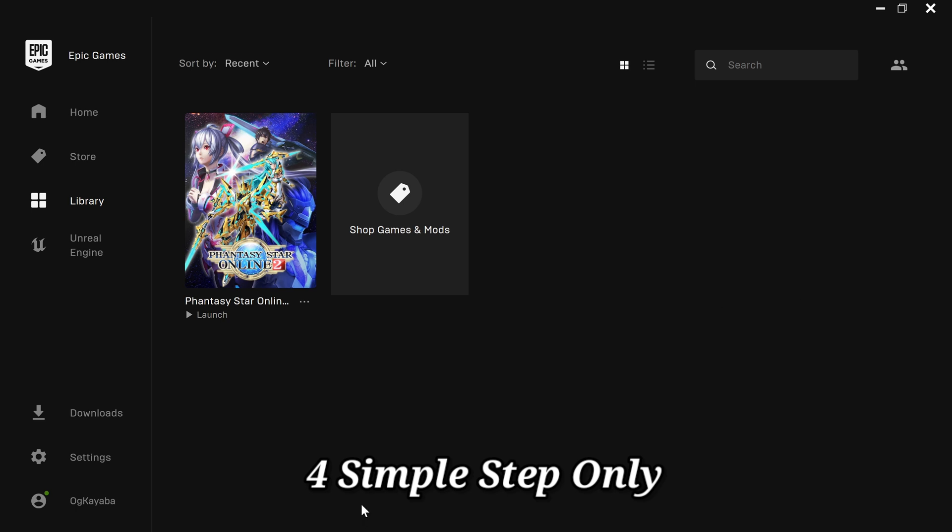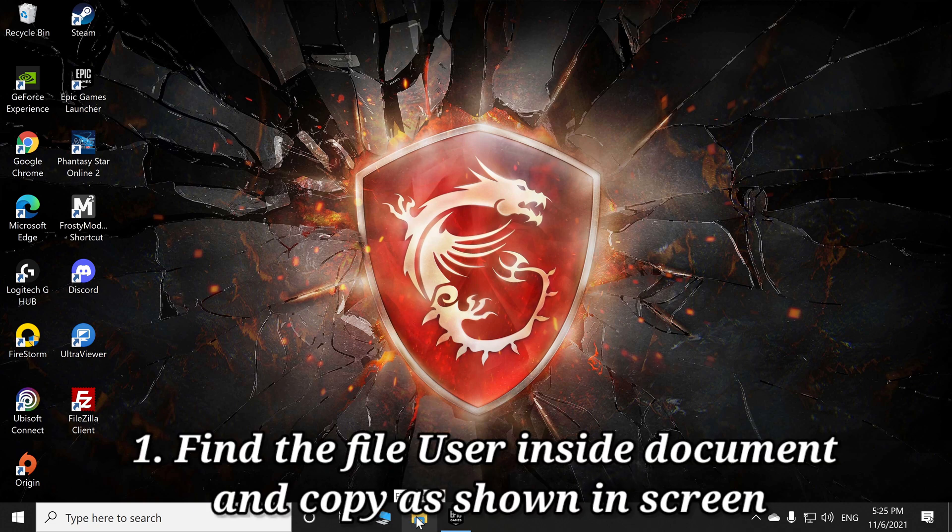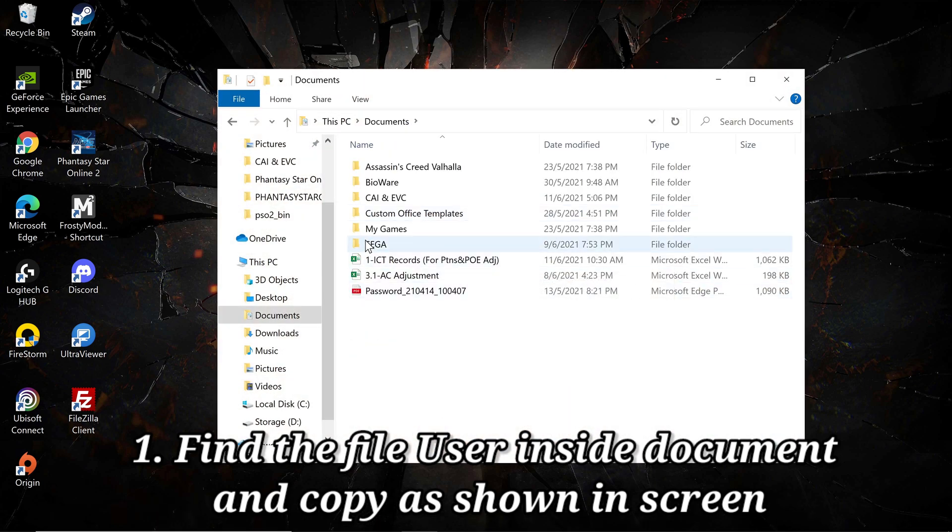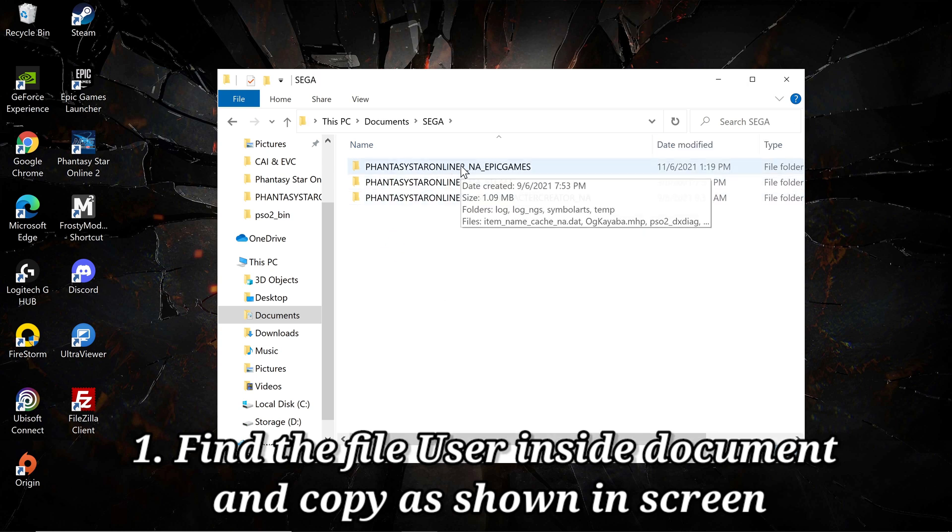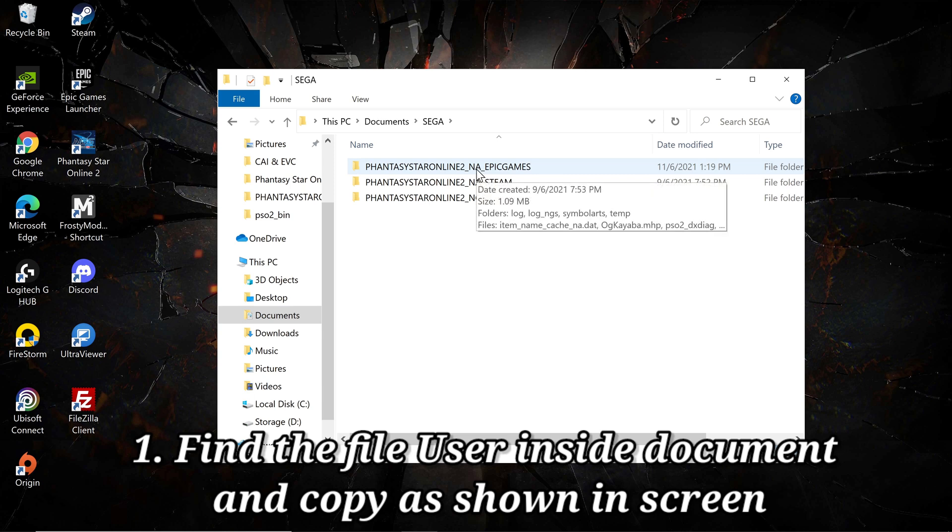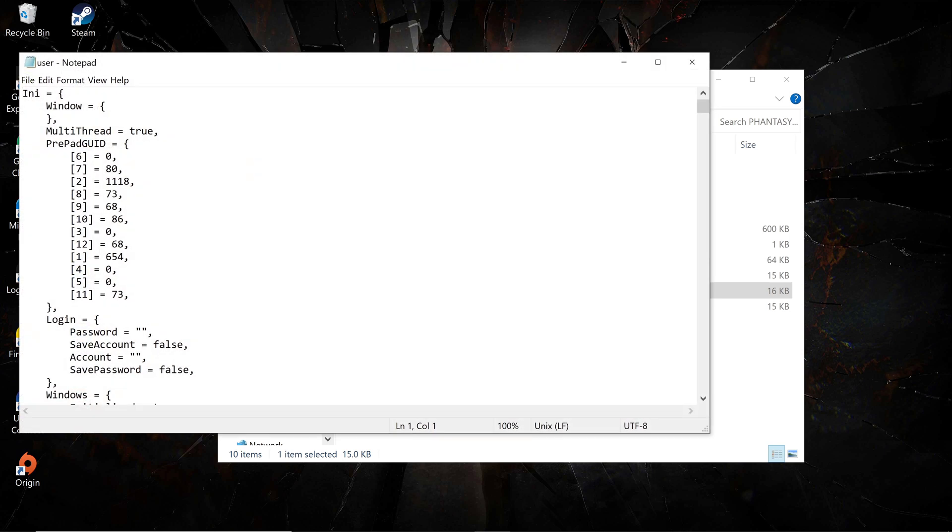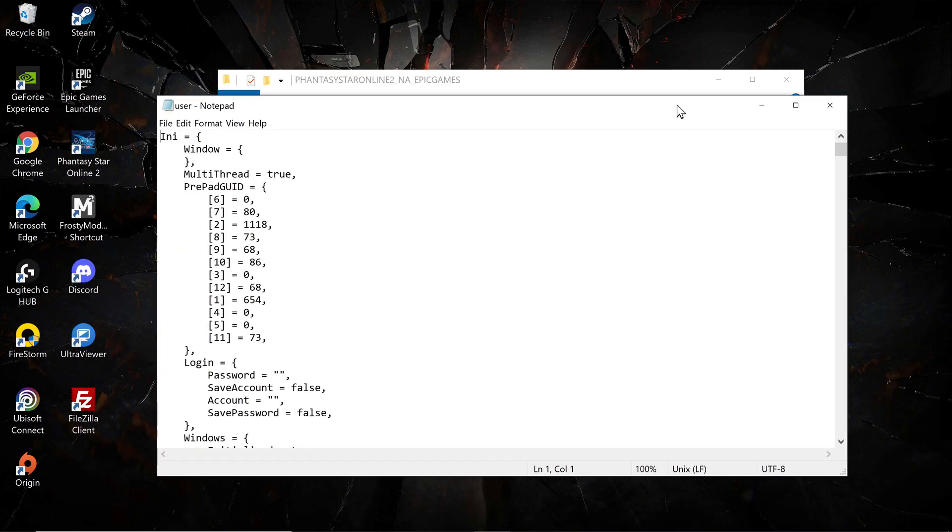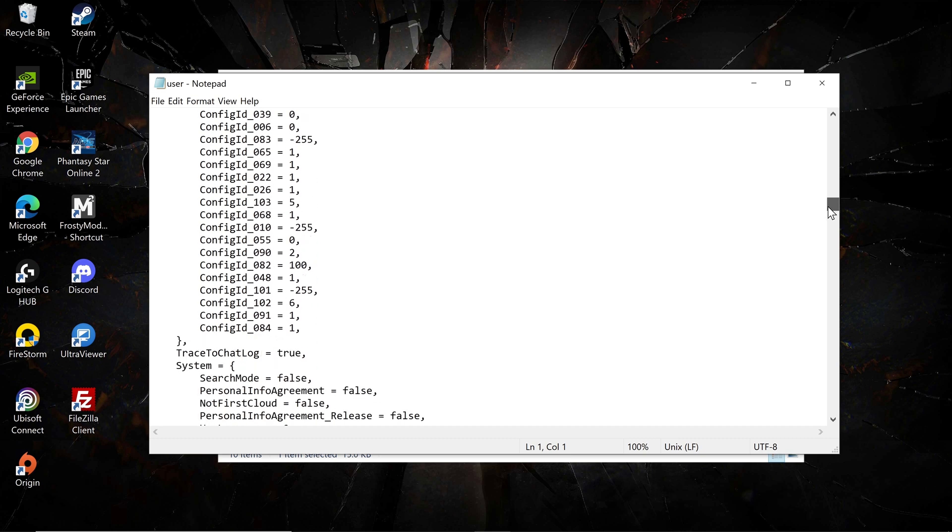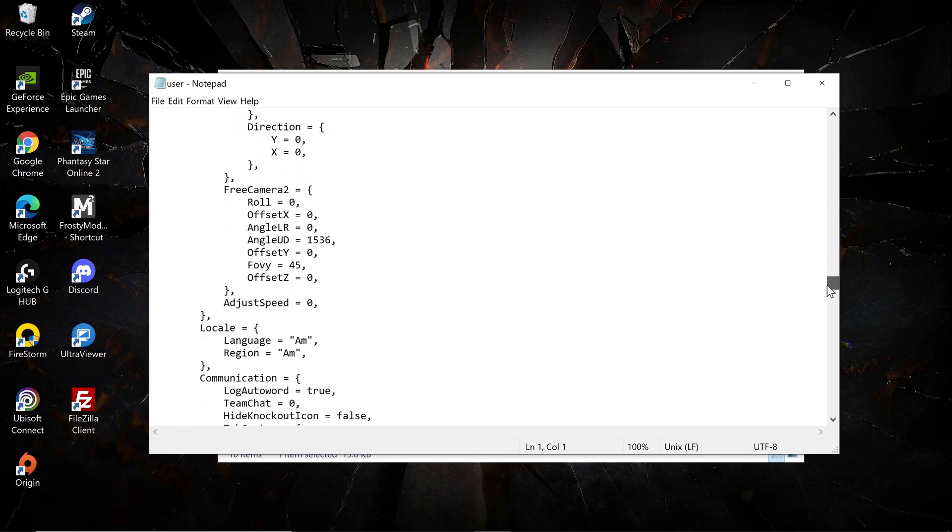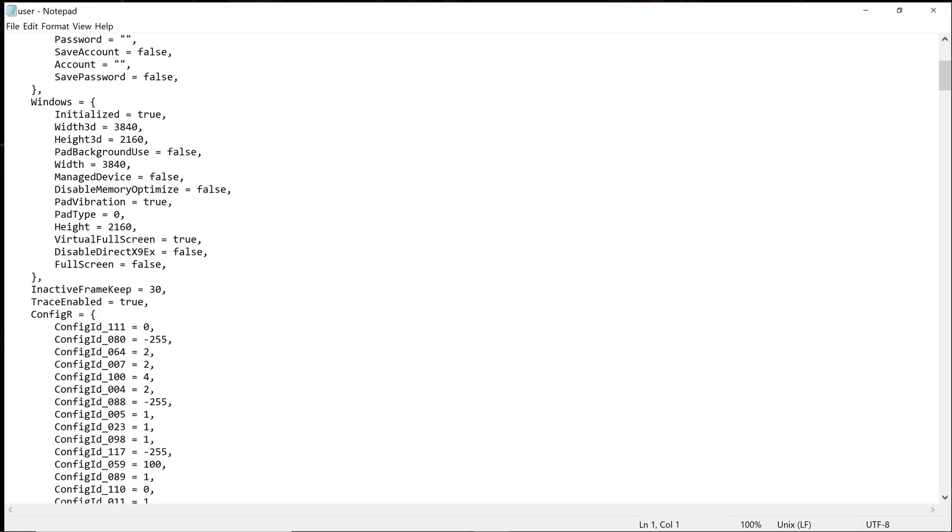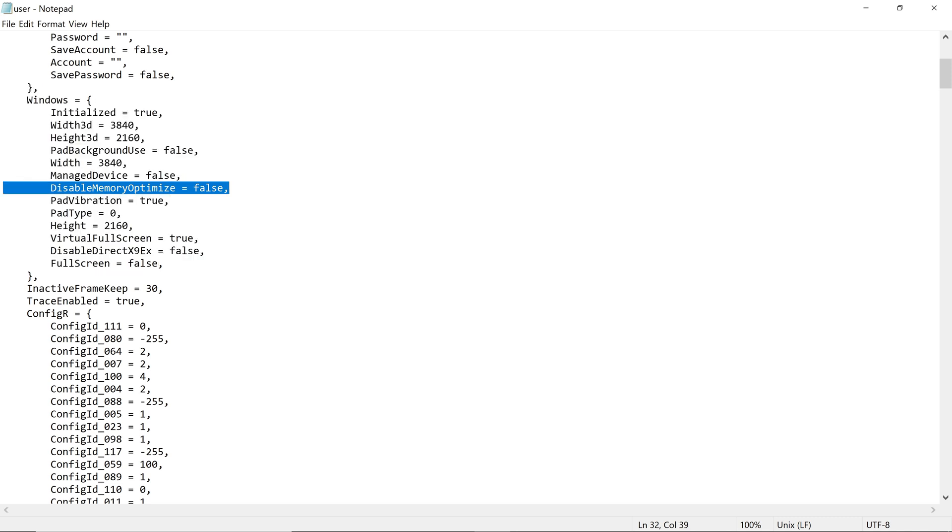There's a few steps. First of all, what you need to do is open My Computer, go to your Documents, then SEGA. I will be using the Epic Game Store version. Click on the user notepad and scroll down until you see screenshot. Make sure you take note of width and height 3D based on your monitor resolution or your preferred resolution. This is the first step.